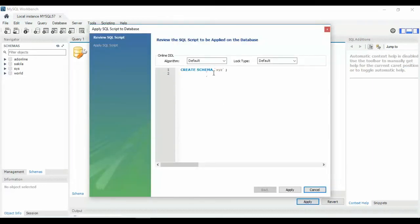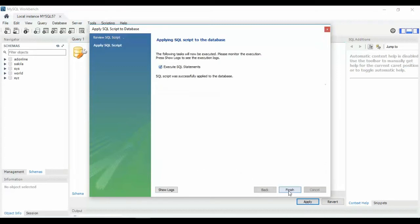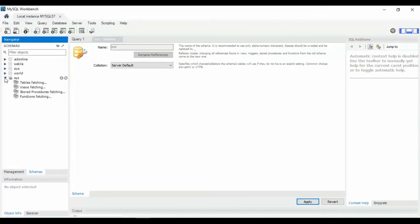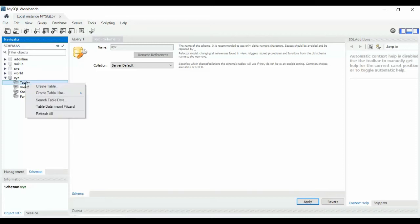The 'Create Schema xyz' dialog shows — click Apply. The database is successfully created. Now click on Tables and right-click Tables to see how to create a table. Select 'Create New Table'.